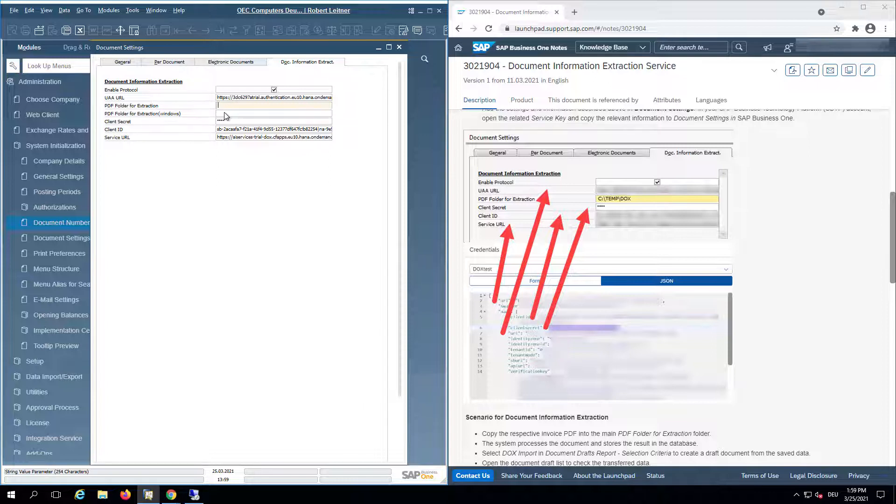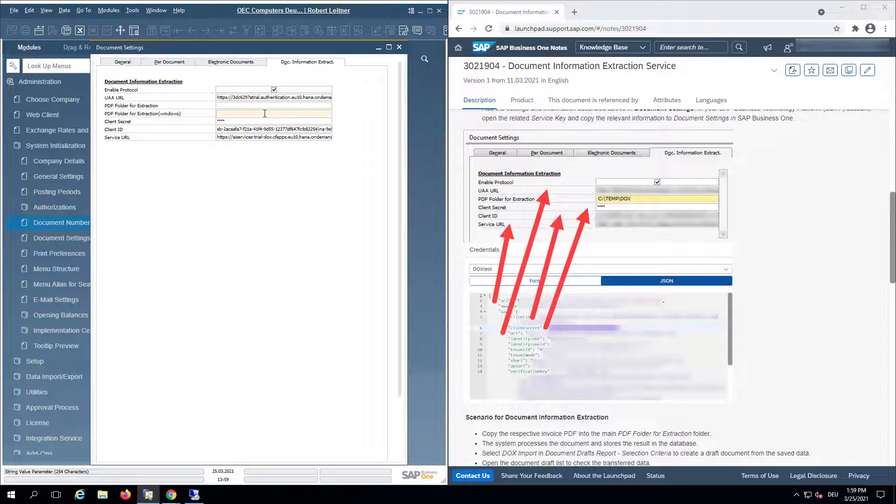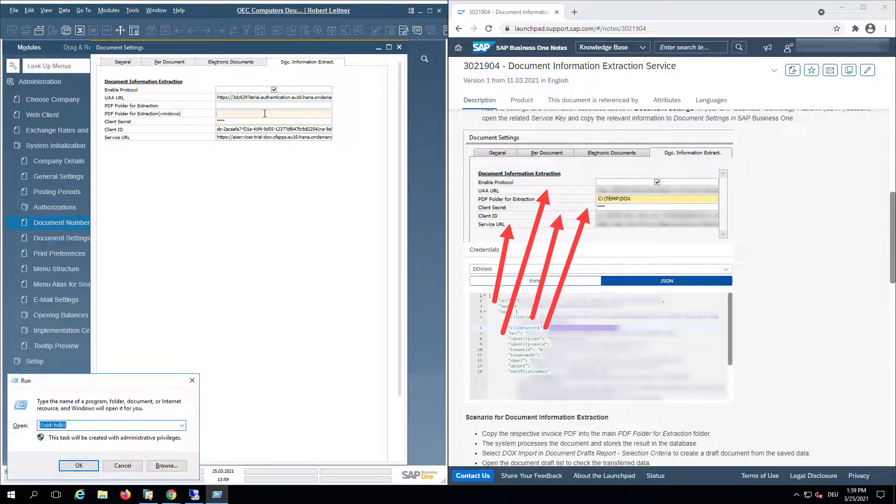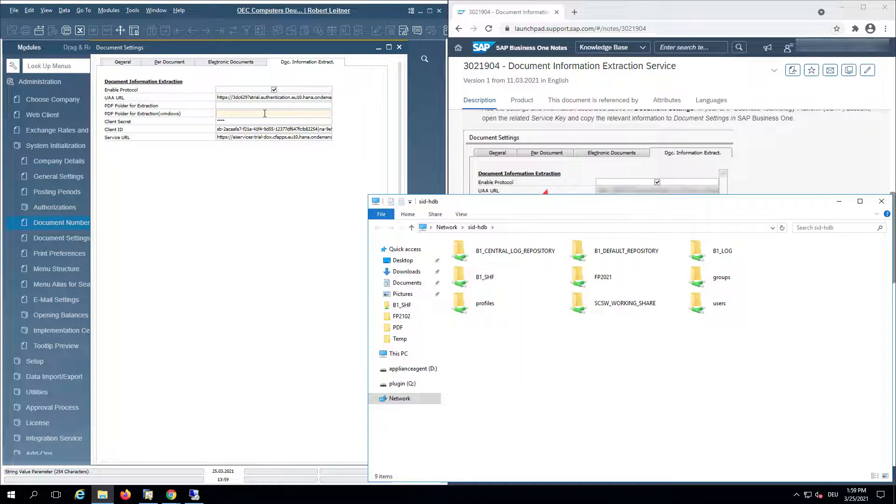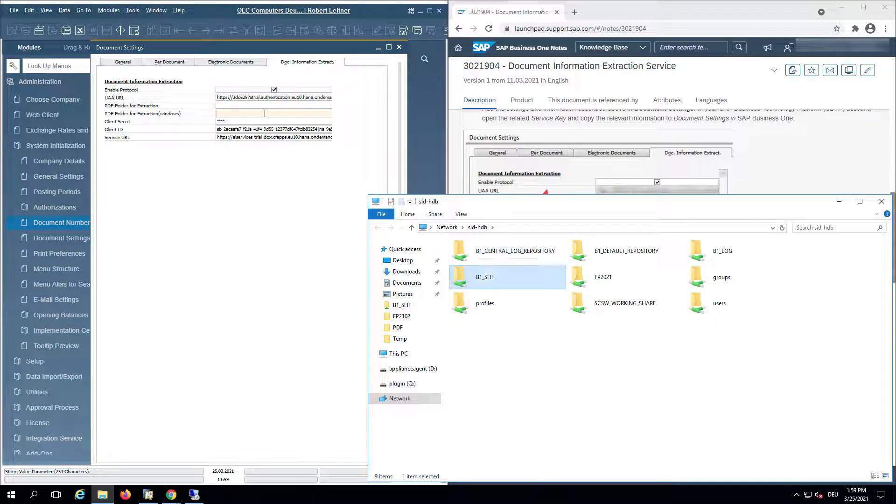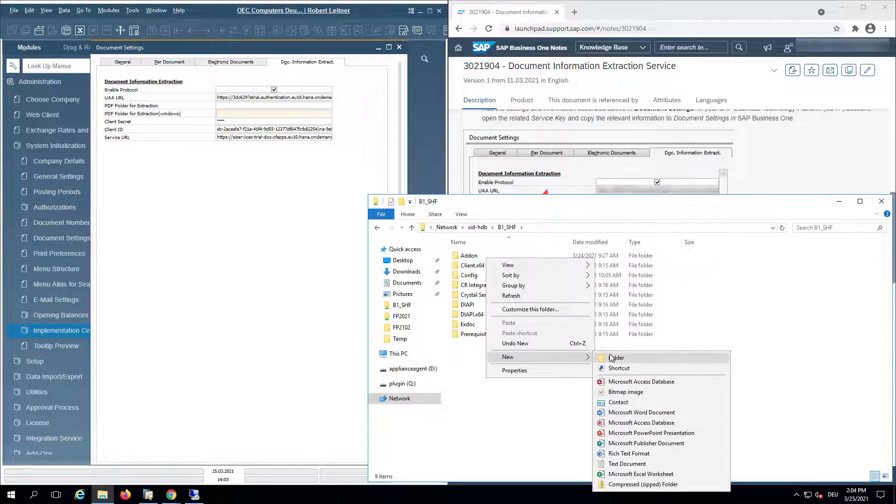We will start with the Windows one. The easiest is to go to the HANA server and go to the B1 share folder, and create a new folder in here. We can call it, for example, PDF.